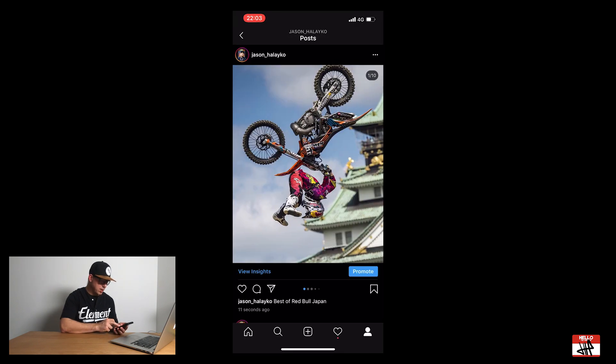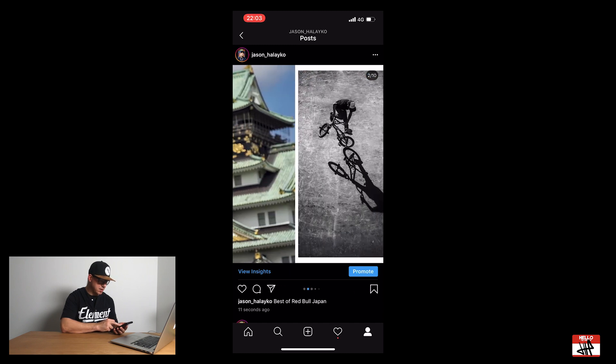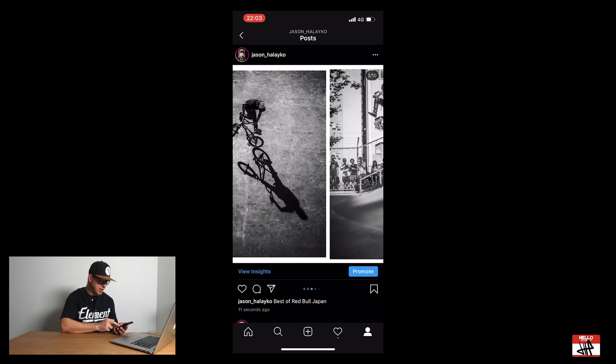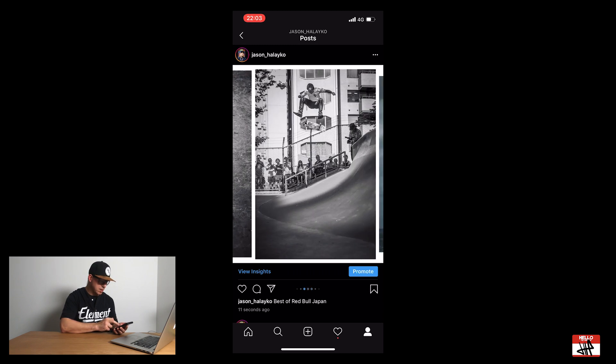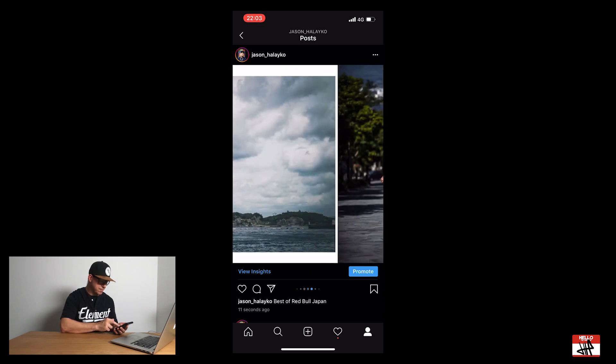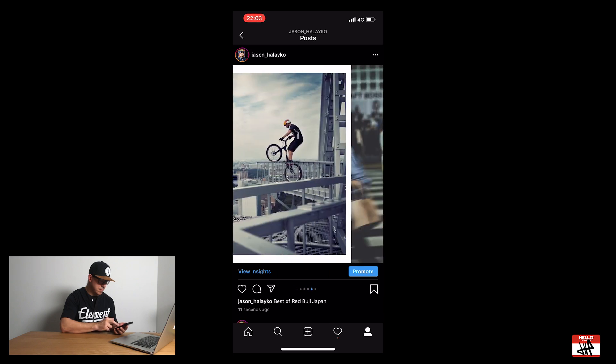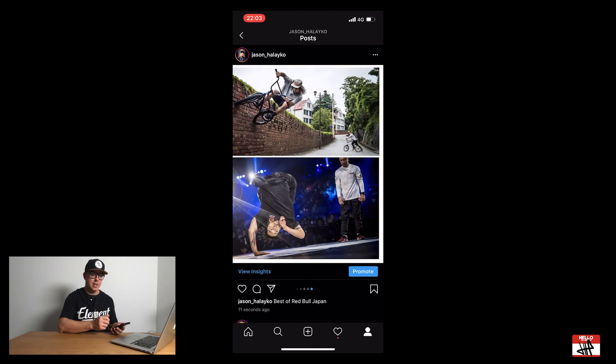So here we have it, and you can see how it's flawless. It goes through really nice. Oh, it looks really good. Sweet. So yeah, that's really cool.